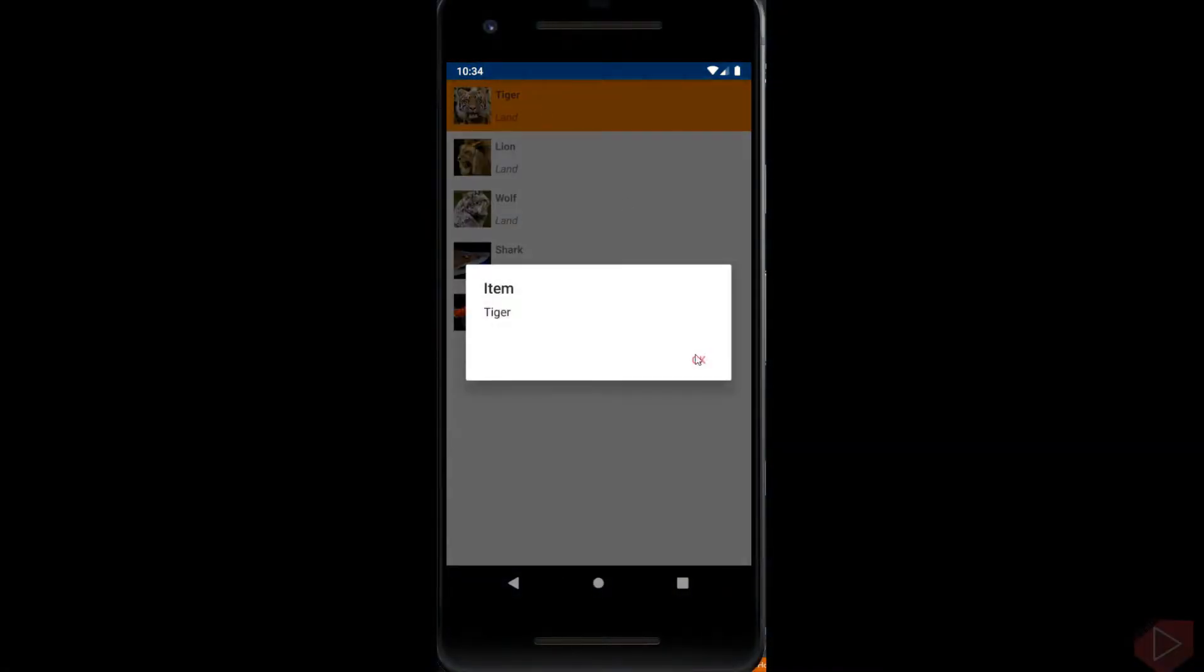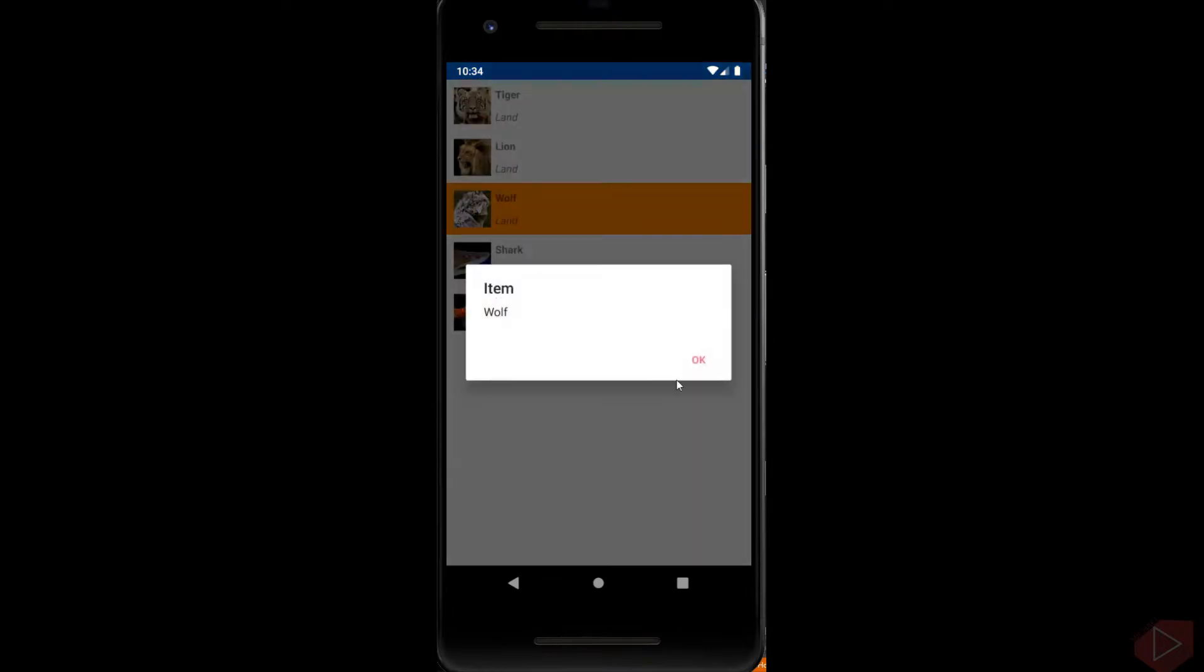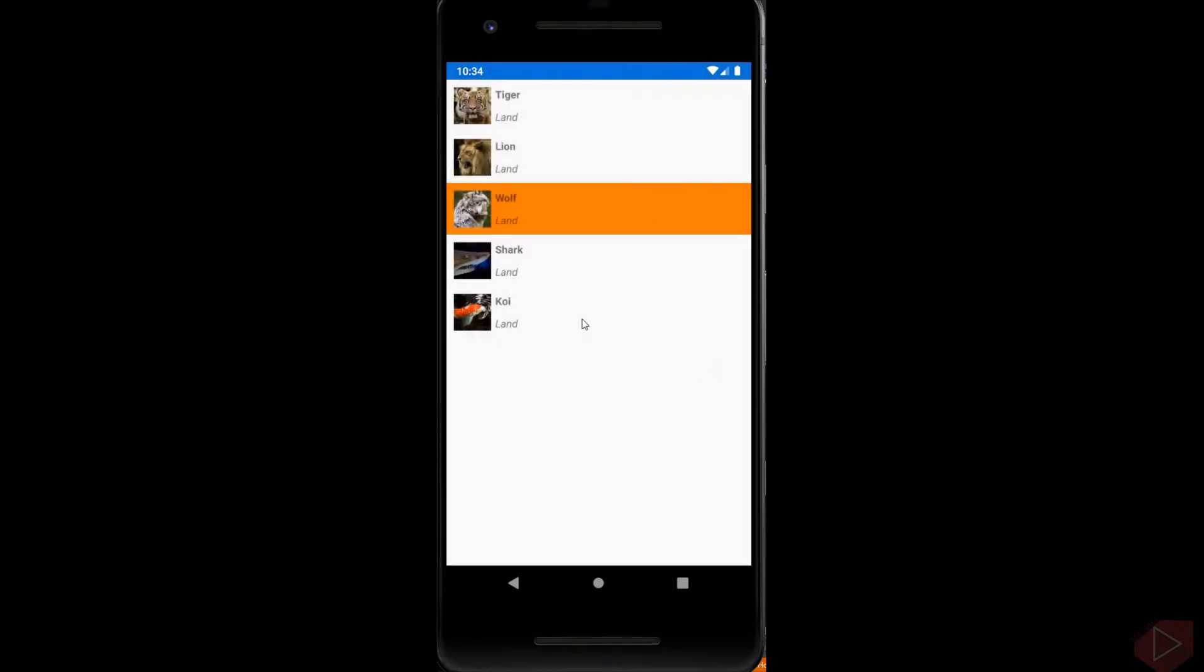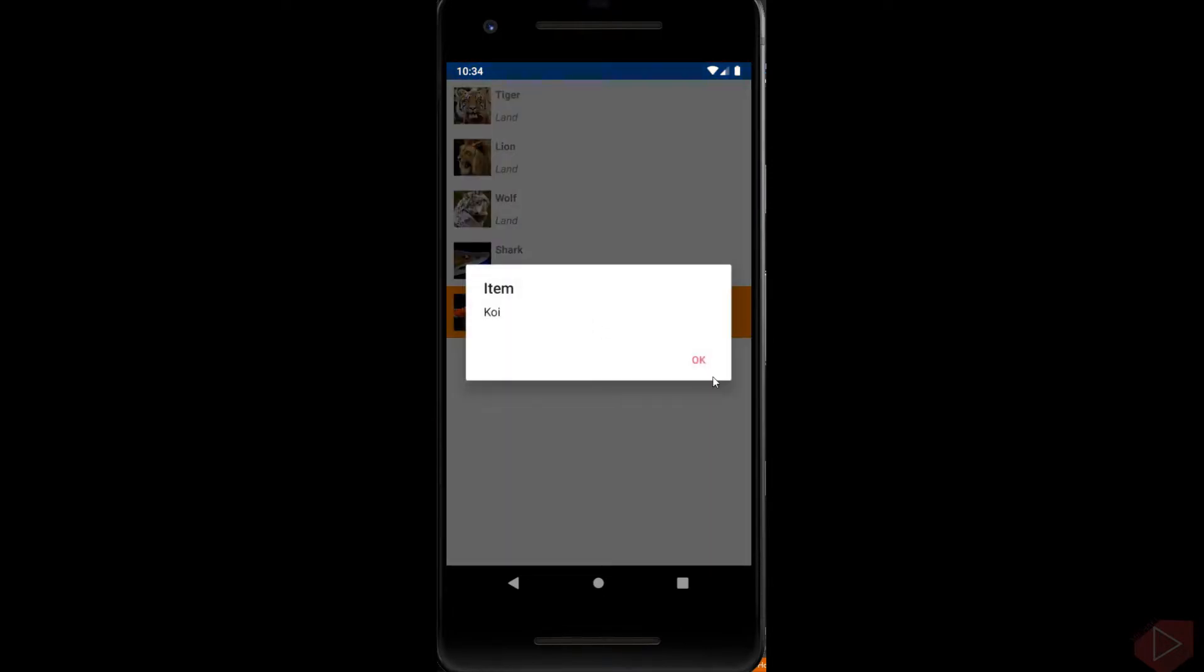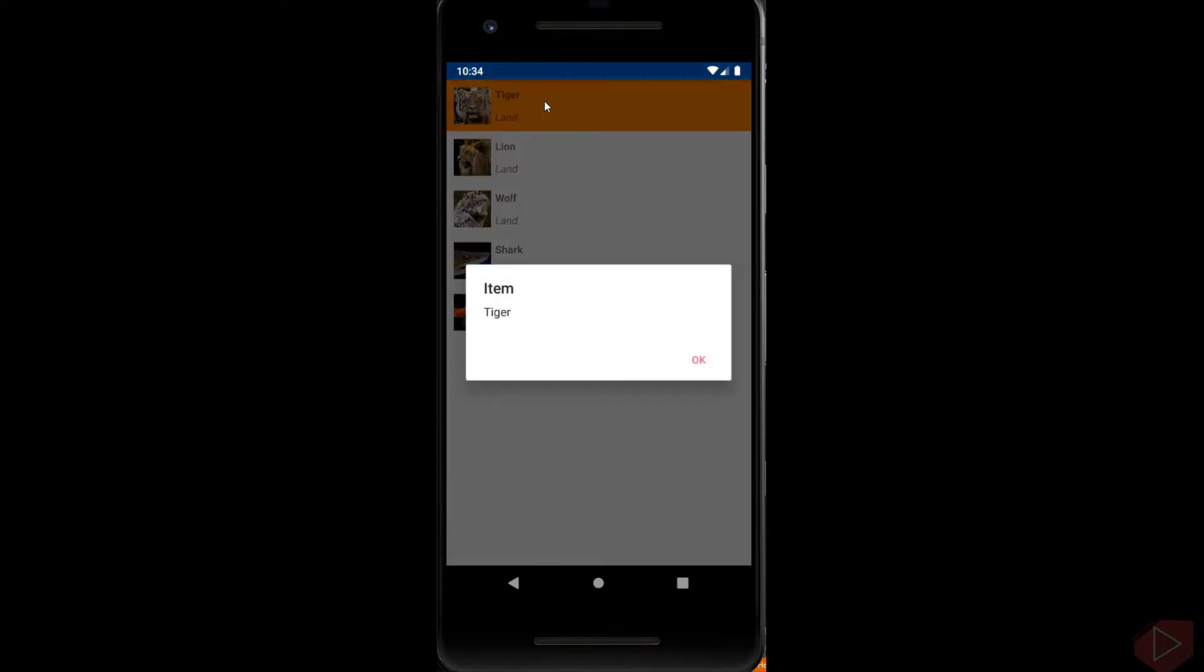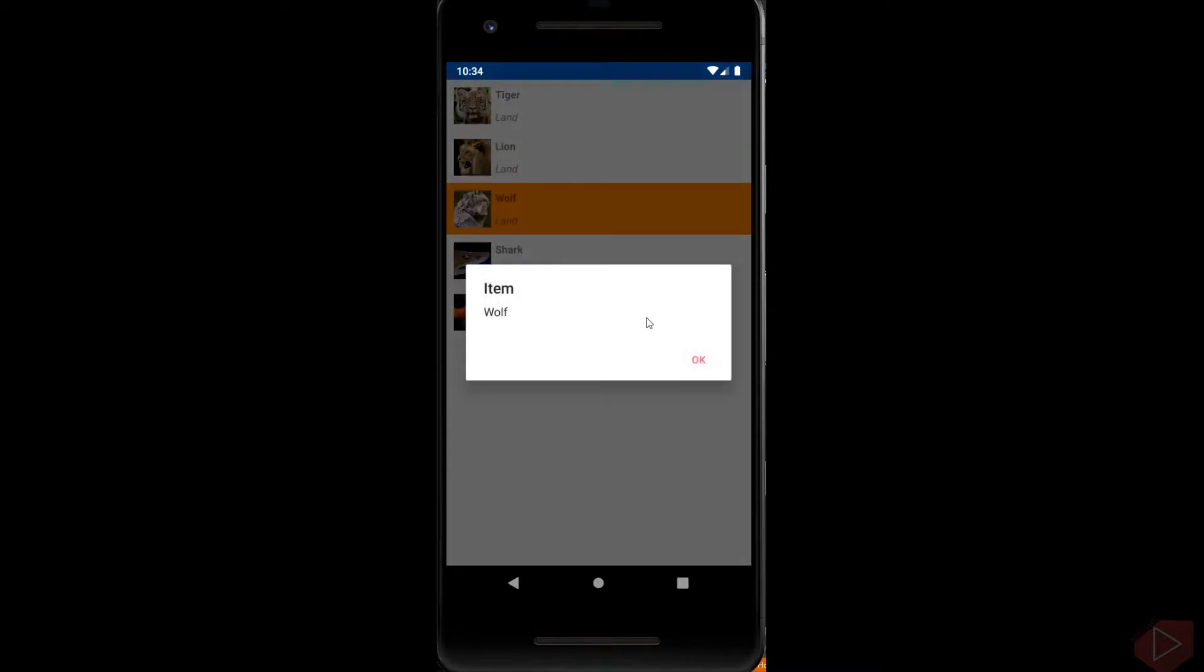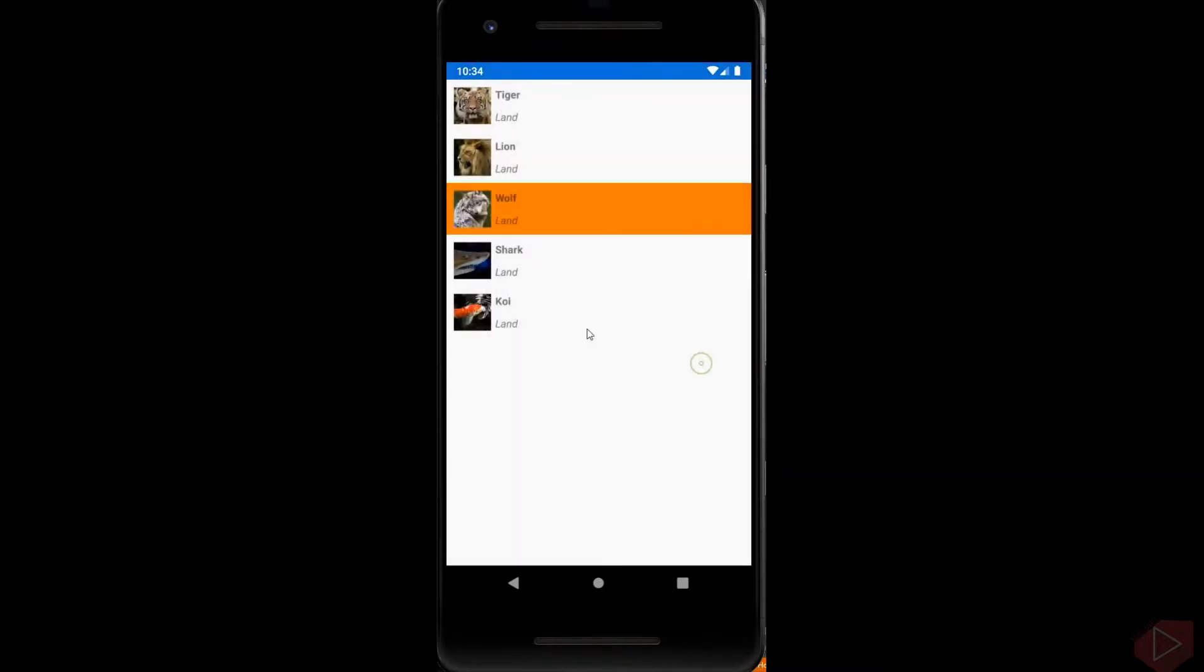CollectionView is a view for presenting lists of data using different layout specifications. It aims to provide a more flexible and performant alternative to ListView. CollectionView should be used for presenting lists of data that require scrolling or selection.